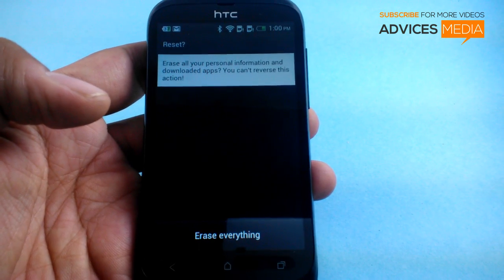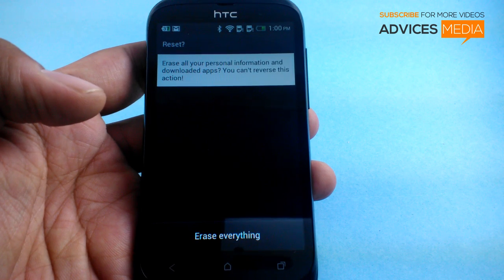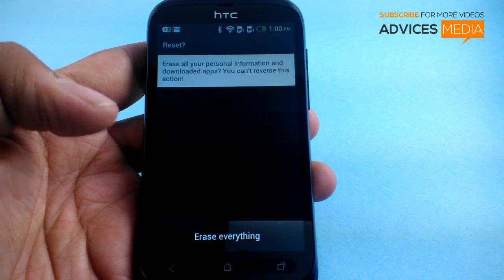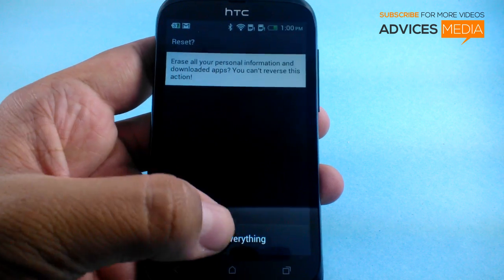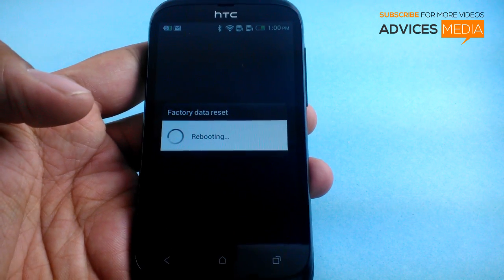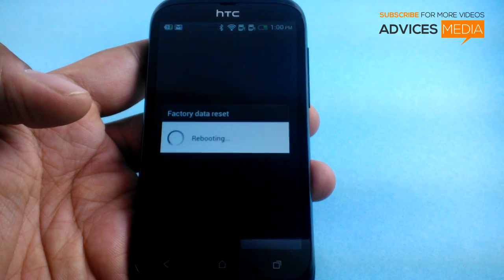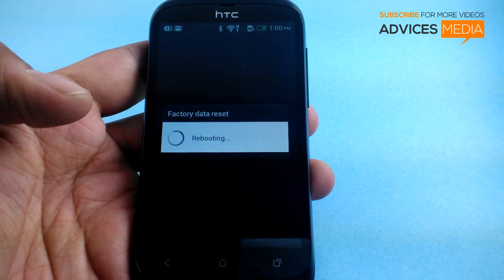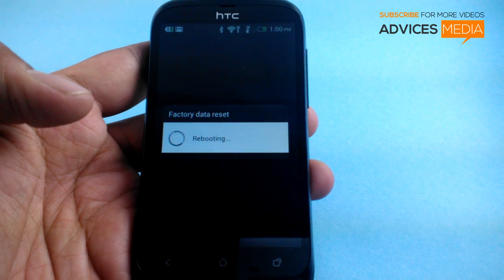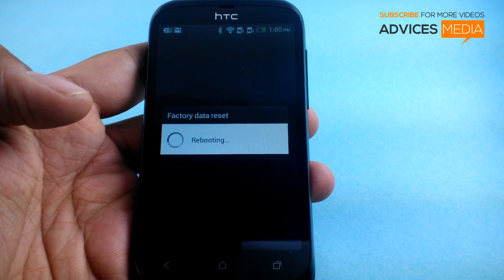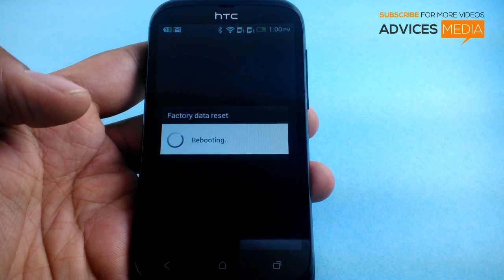A final confirmation would be shown which says that it will erase all your personal information and downloaded applications — you can't reverse this action. Tap on Erase Everything and then the phone would be rebooted and it would factory data reset itself, after which it would take you back to the setup of the phone, that is the initial boot-up screen.